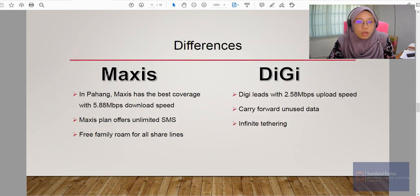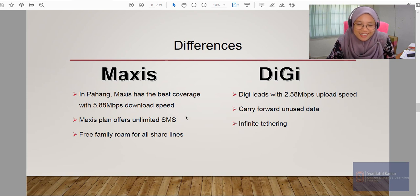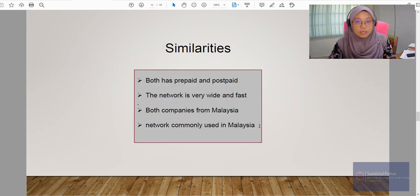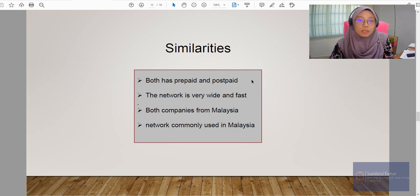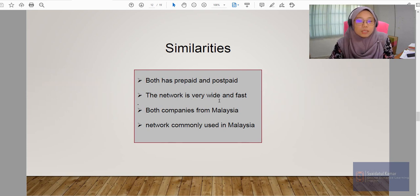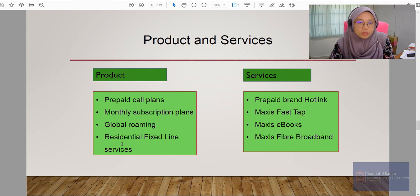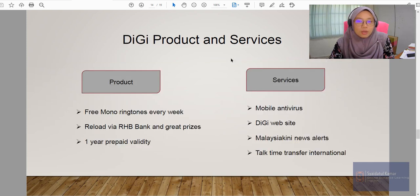Next are the differences between the two — Maxis and DG. In Pahang, Maxis has the best coverage, so the coverage for DG is perhaps not as good there. Maxis plans offer unlimited SMS and a free family room for all share lines. You have to study both and look at the similarities and also the differences. For both Maxis and DG, the similarities are that both have prepaid and postpaid services, the network is very wide and fast, and both companies are from Malaysia and commonly used in Malaysia. For Maxis products and services, and similarly for DG products and services, here are the respective offerings.